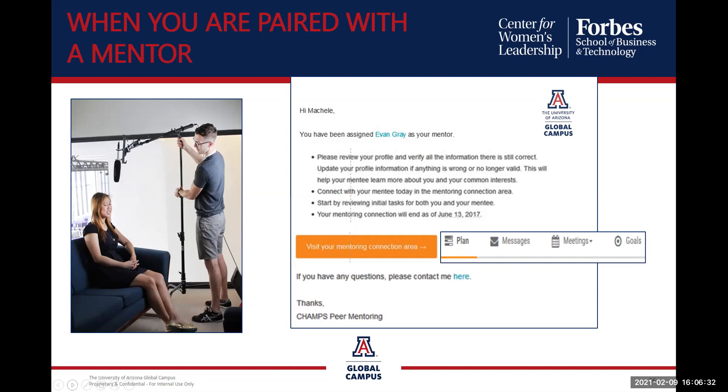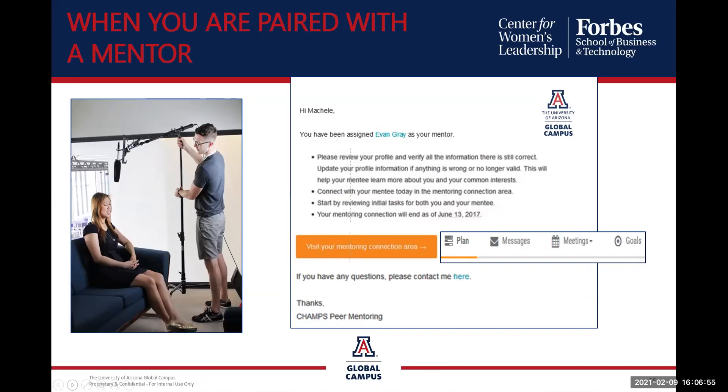When you're paired, new pairings are arranged every Tuesday. When you're paired with a mentor, you will receive an email notification. Your mentor will be reaching out to you within the first 24 hours by sending a message through the champs to say hello and to get that first meeting scheduled. You will receive an email notification when your message has been received signaling the beginning of your journey. At this time, you will also receive a message from your program coordinator introducing them as well.